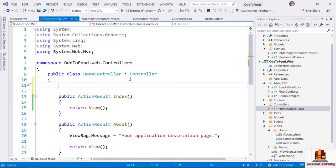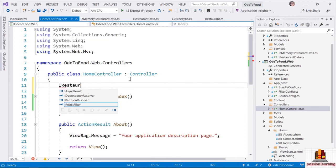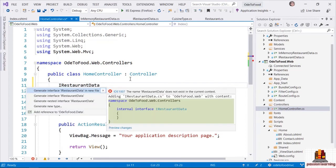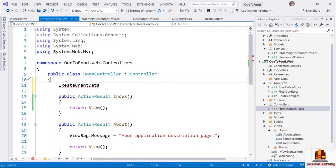In order to make all this work, my controller is going to need an in-memory restaurant data component to be able to fetch and build a model. Let's add a private field to our HomeController of type IRestaurantData. This means I need to do two things in order to access that interface. First, I need to add a reference from the Ode2Food.Web project to the Ode2Food.Data project.